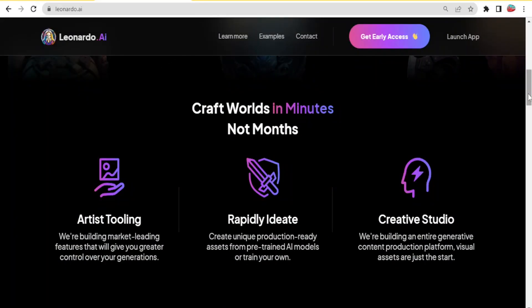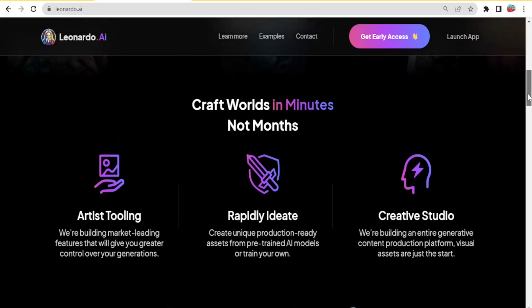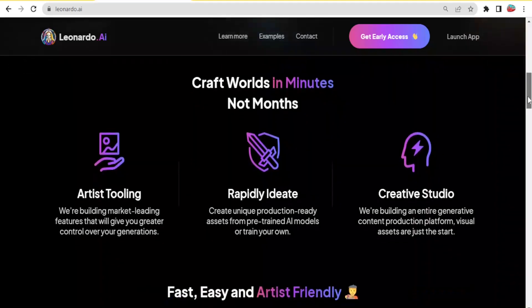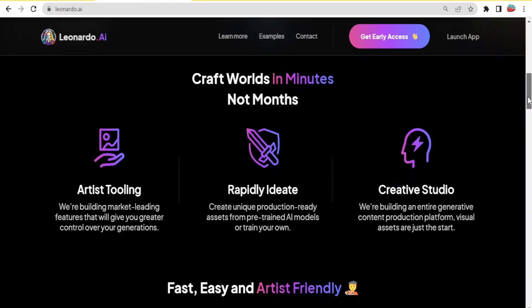With Leonardo AI, you are able to get great control over your generations and create unique production-ready assets from pre-trained AI models or train your own. They have a creative studio where they're building an entire generative content production platform.